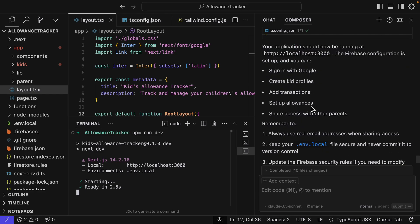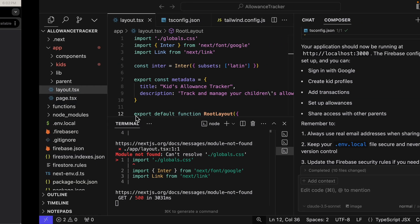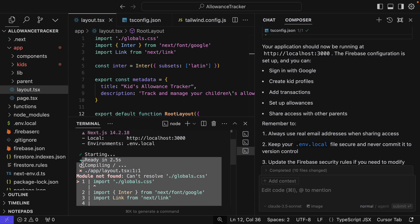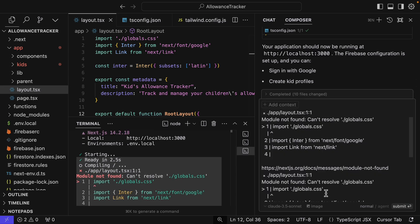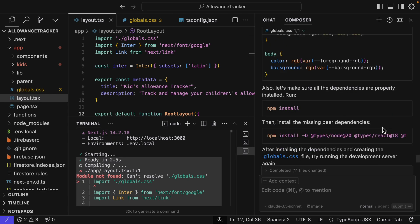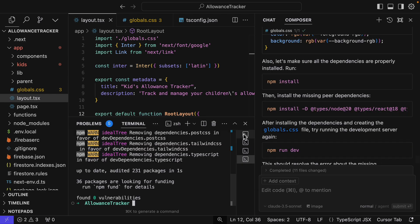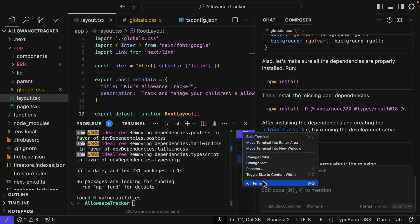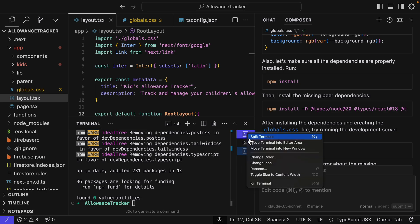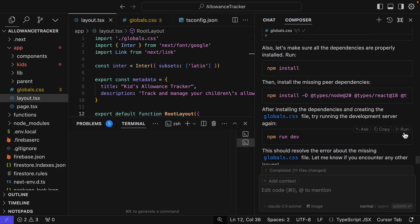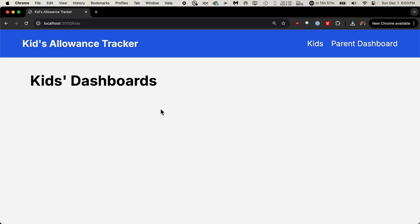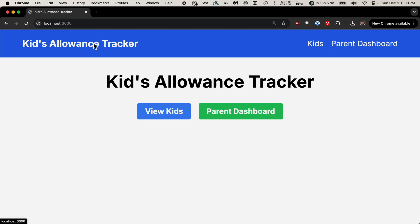So let's test it. We got some errors. So this is going to be the longest part of this process, fixing all the errors that get created. But I'll just copy this and I can paste it right into here. So I accept all the code changes. And then I have to run these commands. And I'll just kill some of these terminals and then we can run this again. Kids allowance tracker. We can view kids, which shows nothing, we don't have any kids. And we can also go to the parent dashboard.